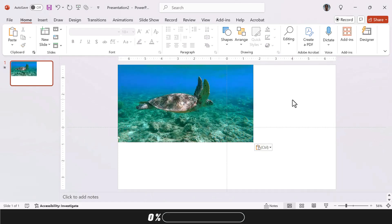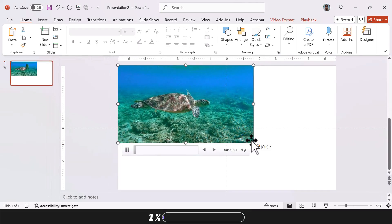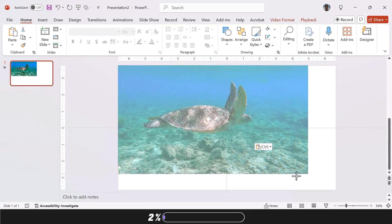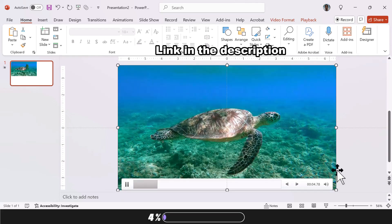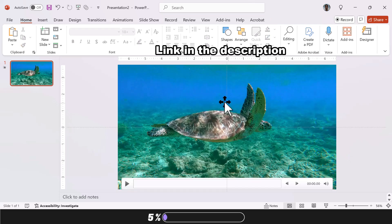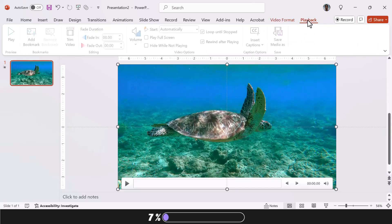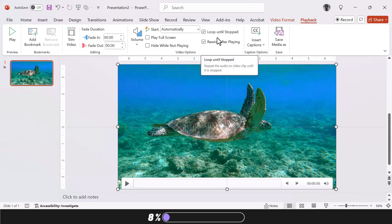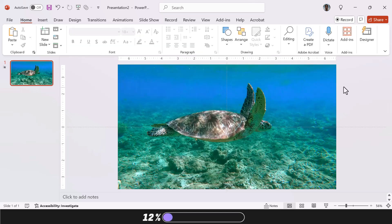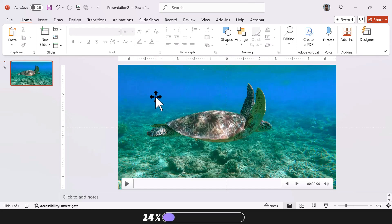We'll start by inserting our video and resizing it to cover the entire slide. This particular video is from Pixabay, but feel free to use any source you prefer. Once the video is placed, select it, go to the playback tab, and configure the following settings: Loop until stopped, check rewind after playing, and set it to start automatically. This ensures the video begins playing as soon as you reach the slide.